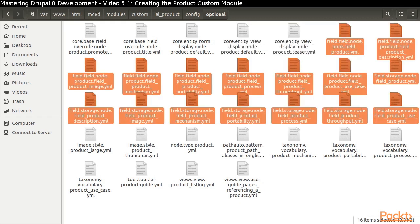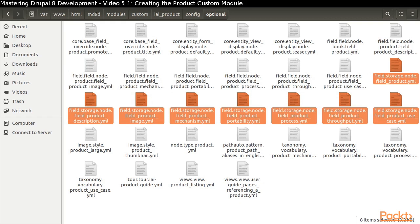Next, we have a large number of files that specify our fields and how they are stored. The storage definitions are particularly important. Without those definitions, our product content type would not be created properly.